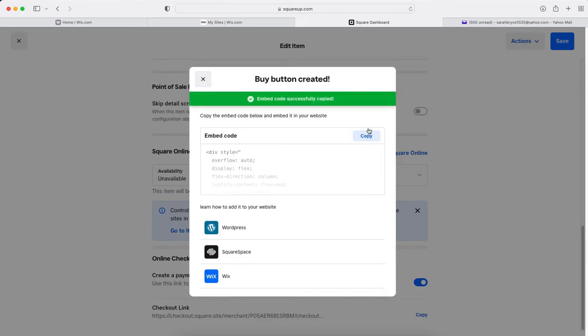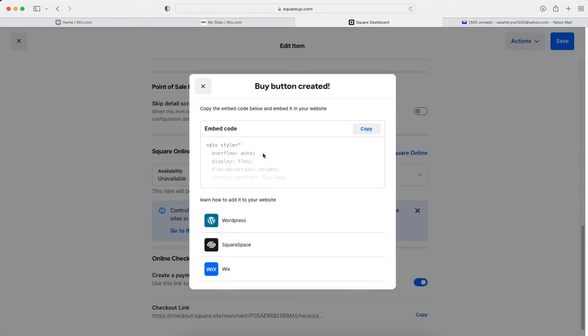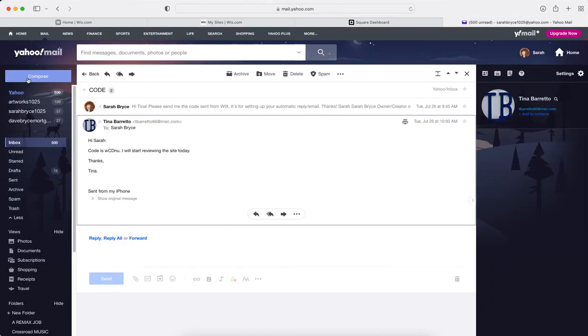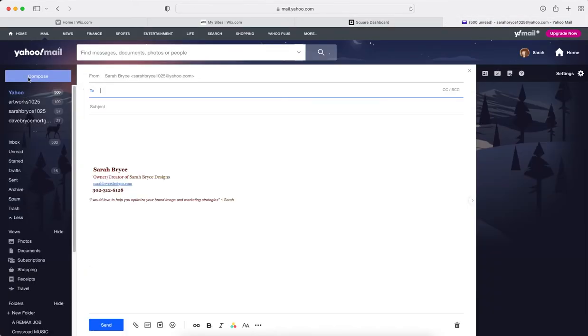That's all this in here, don't worry about this stuff down here. So you copy it and then paste it.